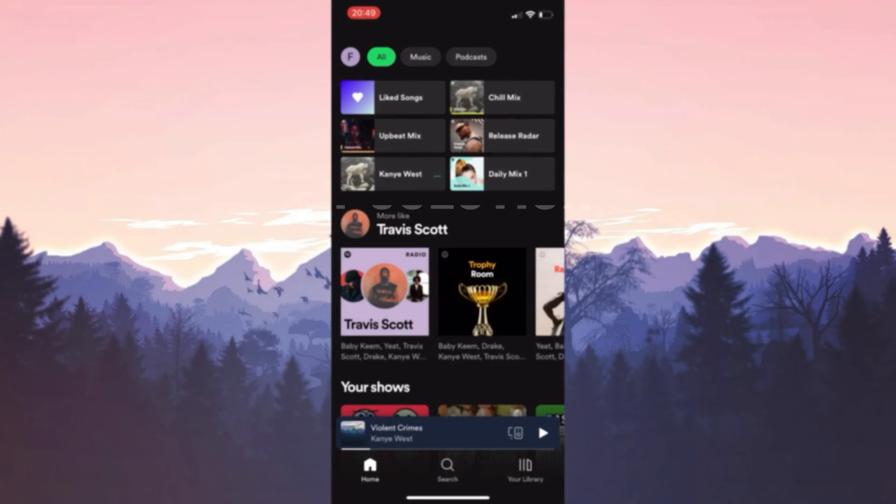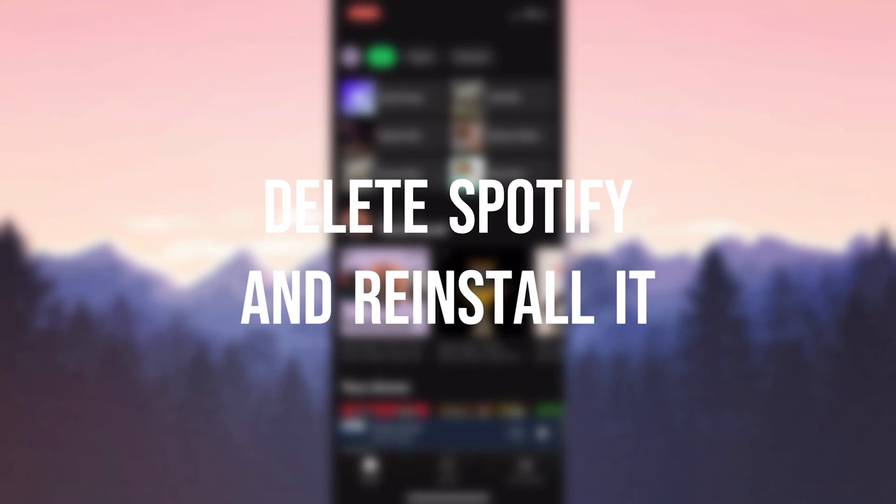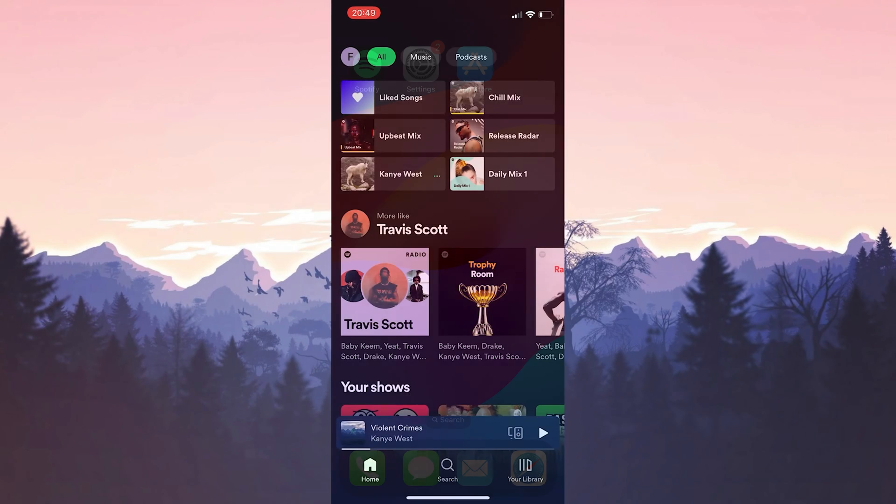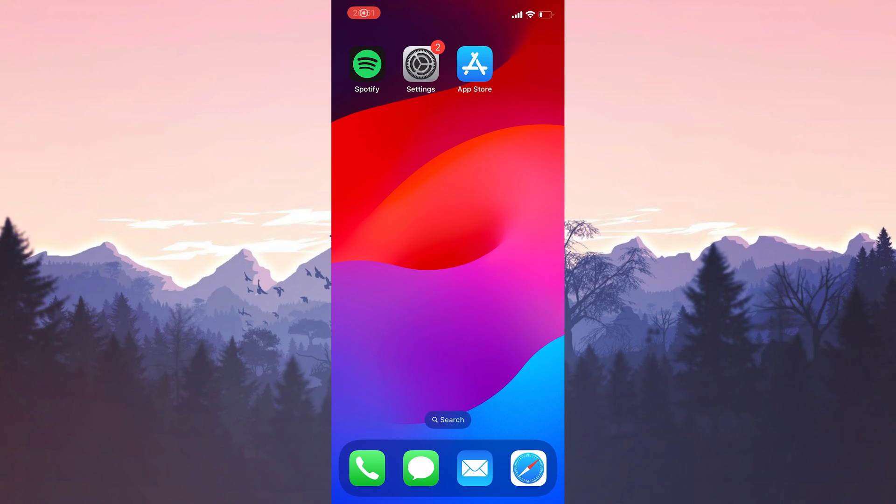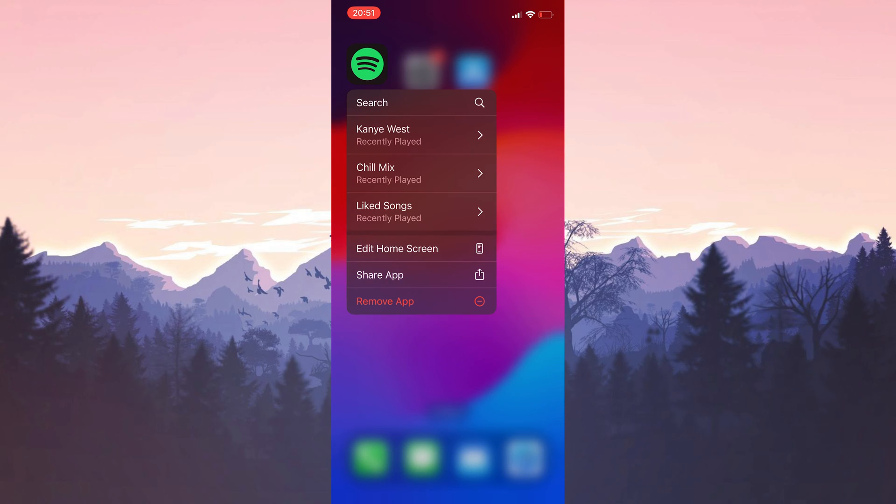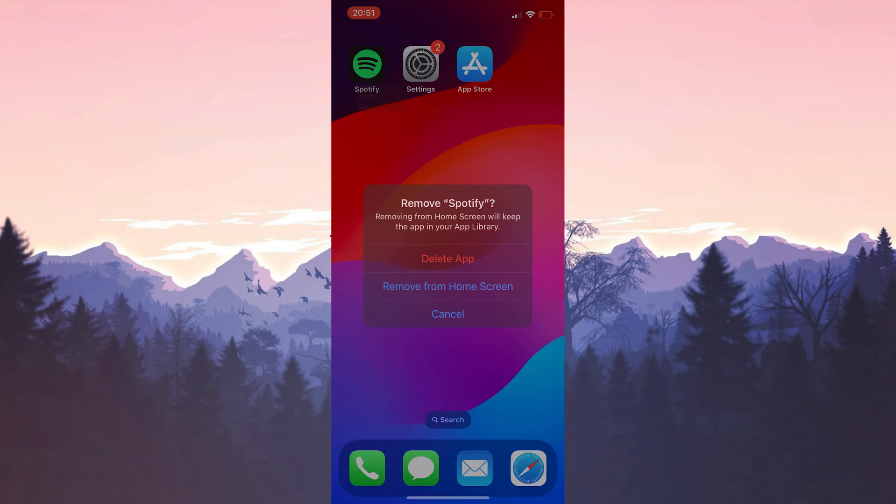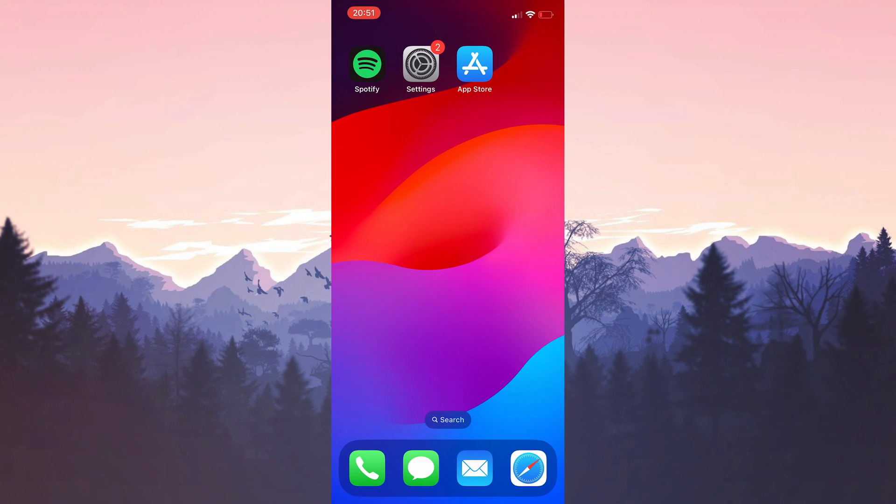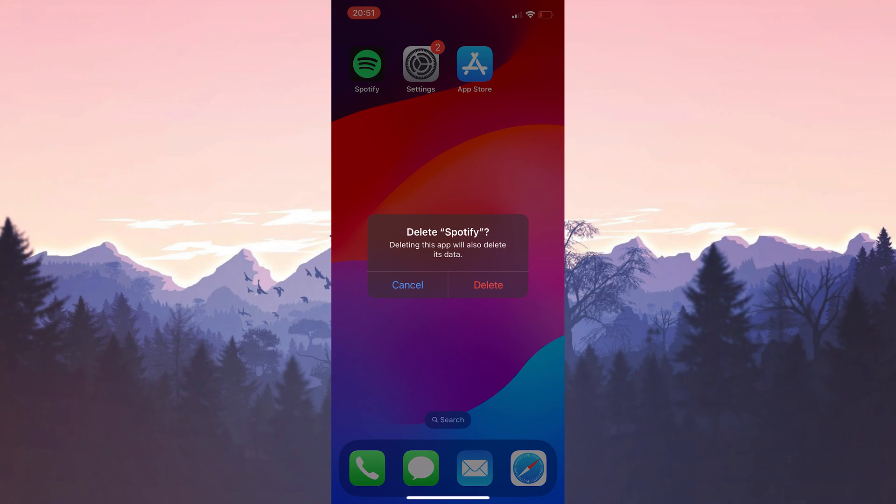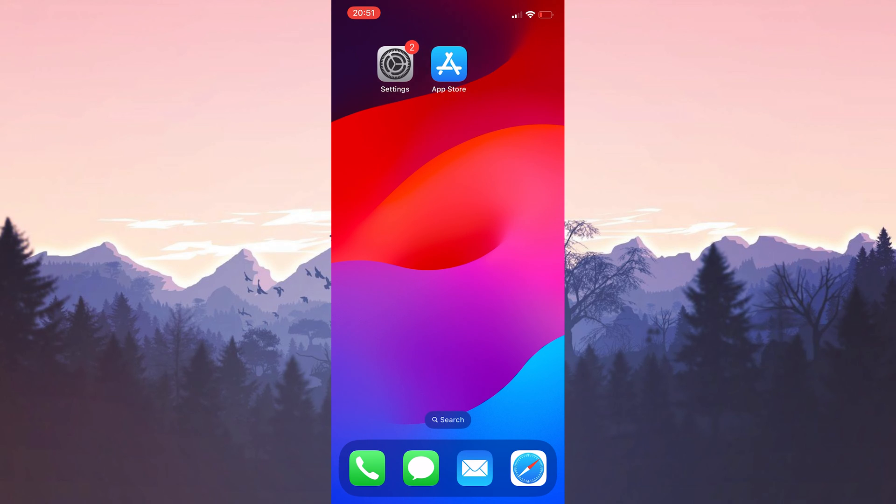The second solution is to delete Spotify and reinstall it. This problem may be caused by a simple bug. Deleting and reinstalling the app can solve this problem. To delete Spotify, press and hold on it. Then click remove app, delete app and delete.